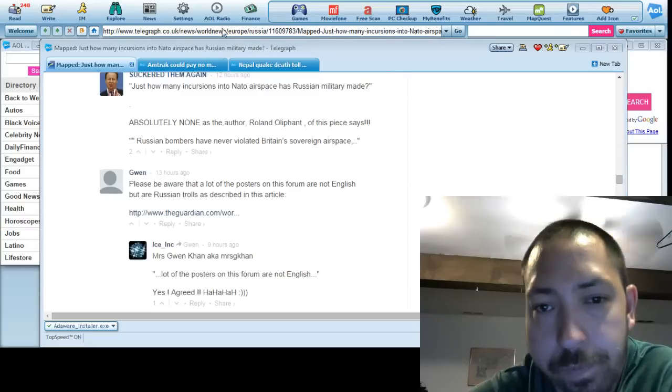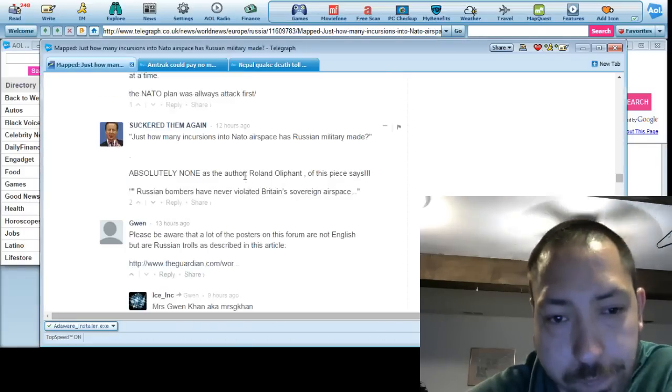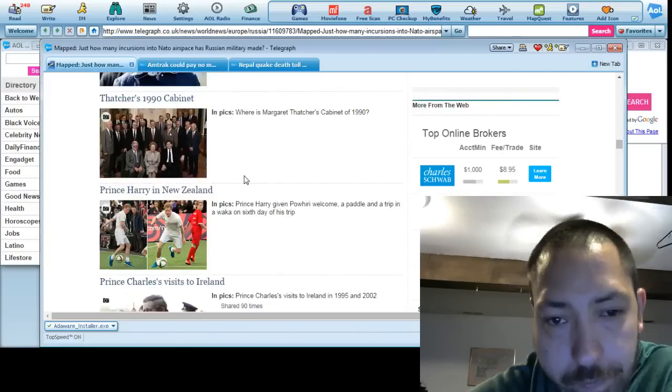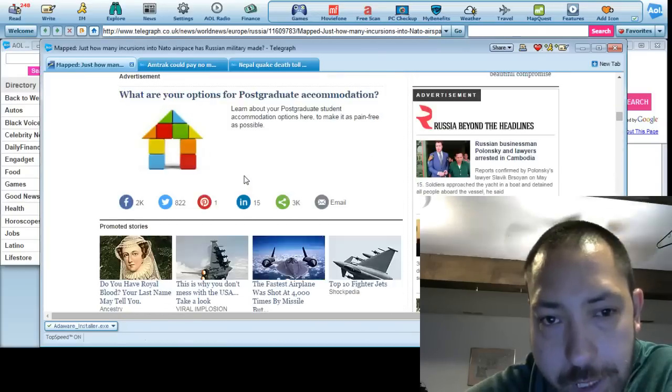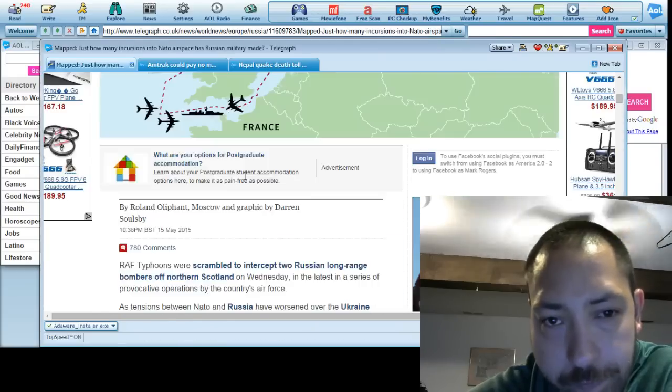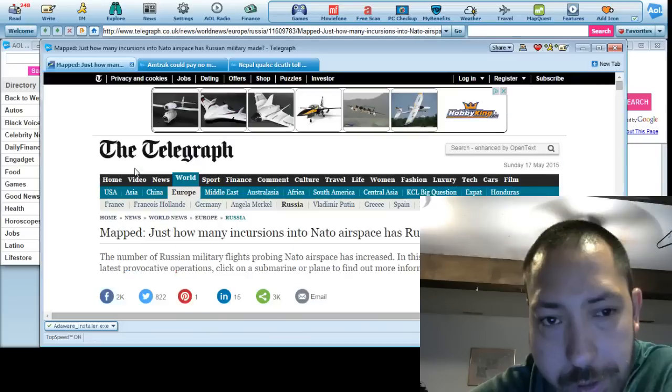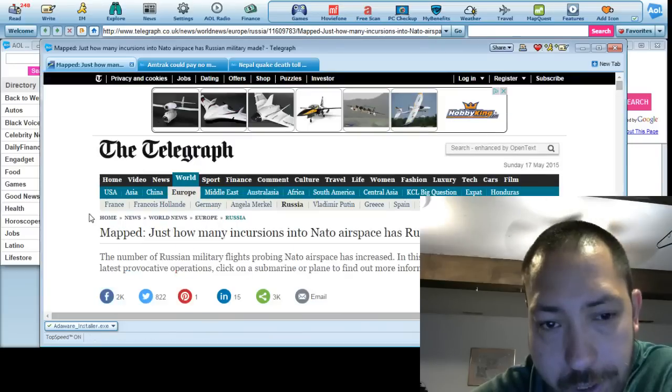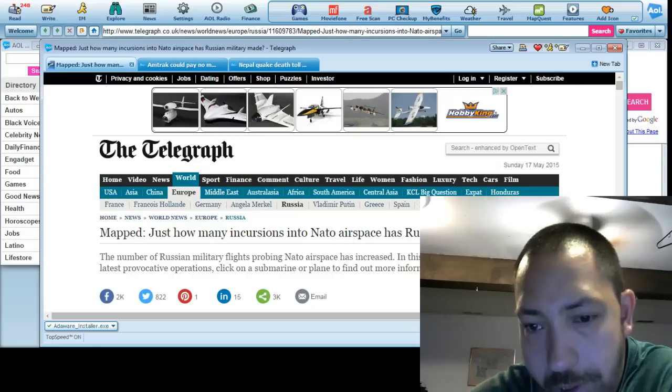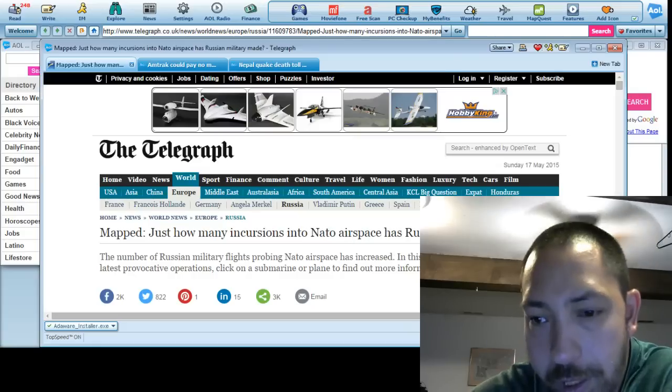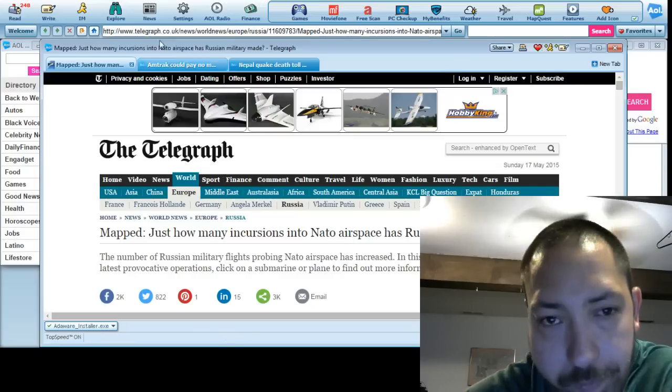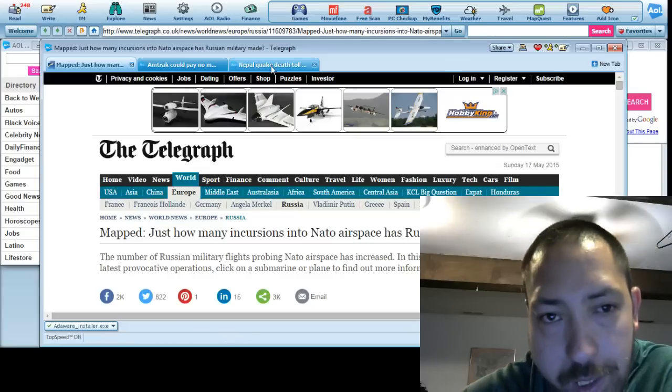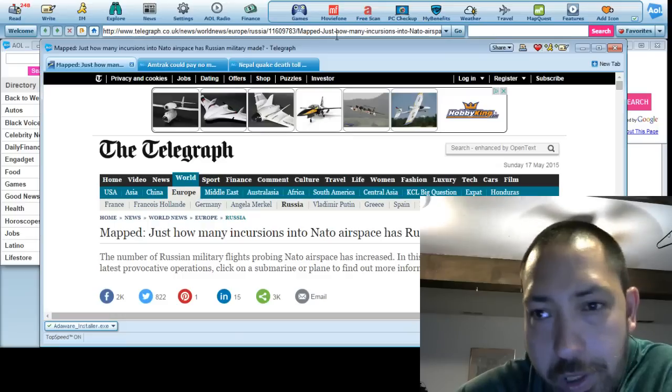All right, so again. This is coming from the Telegraph. It's just many incursions into the airspace as Russia made. And as you can see, here's the URL.